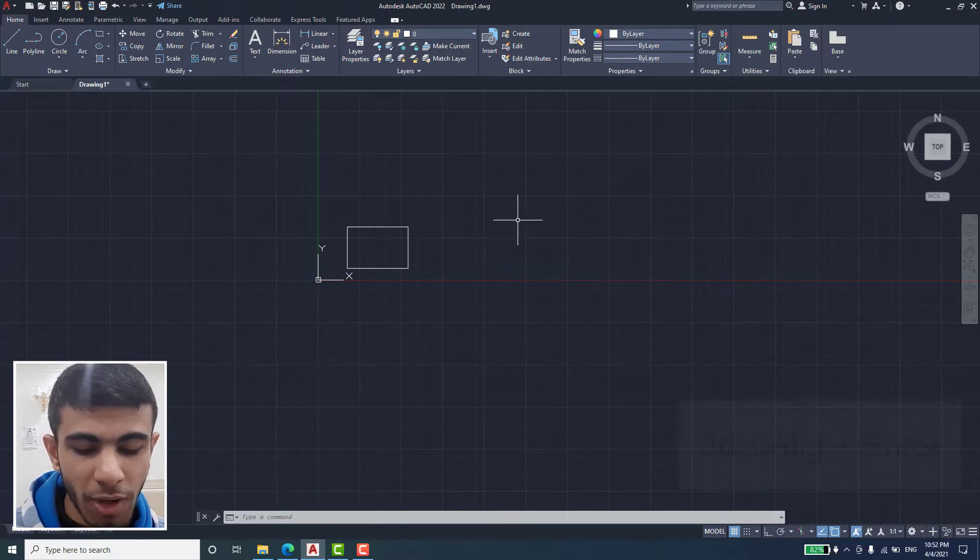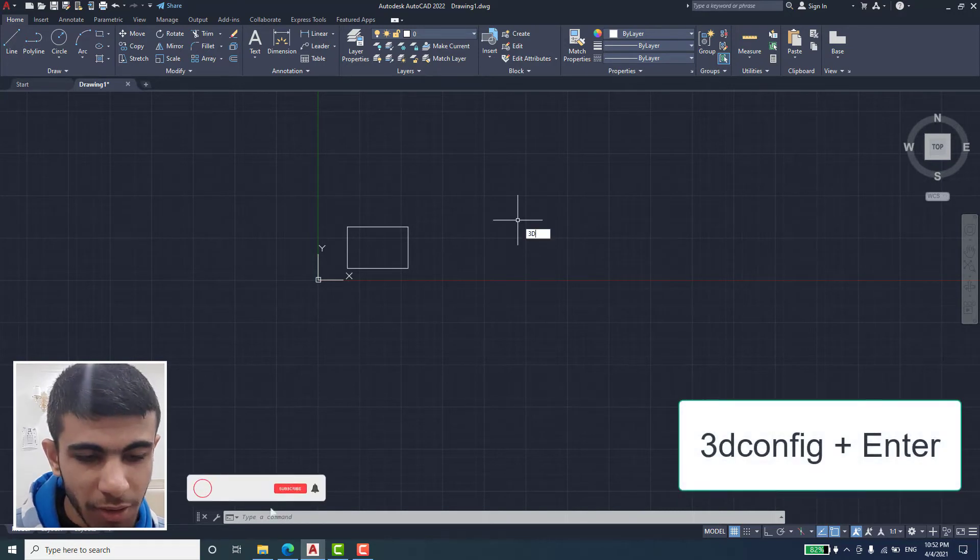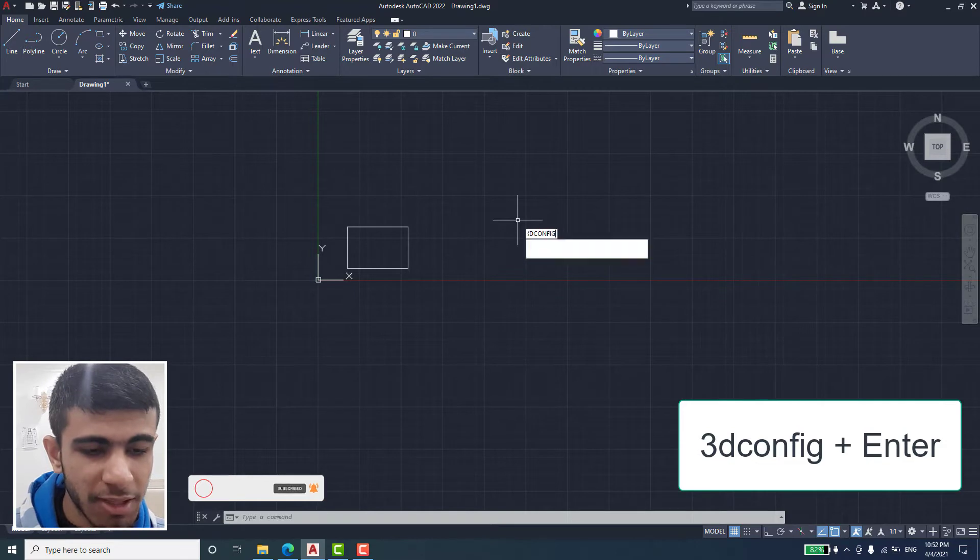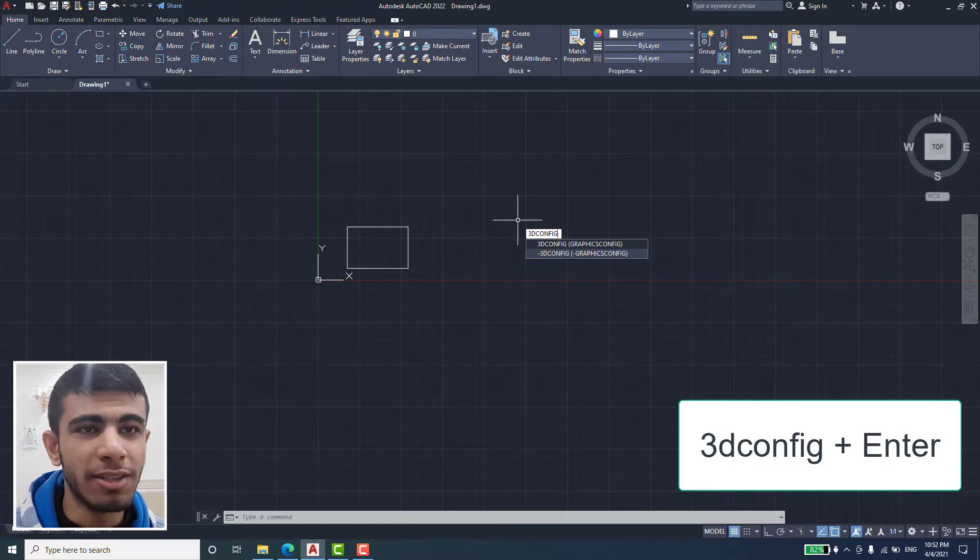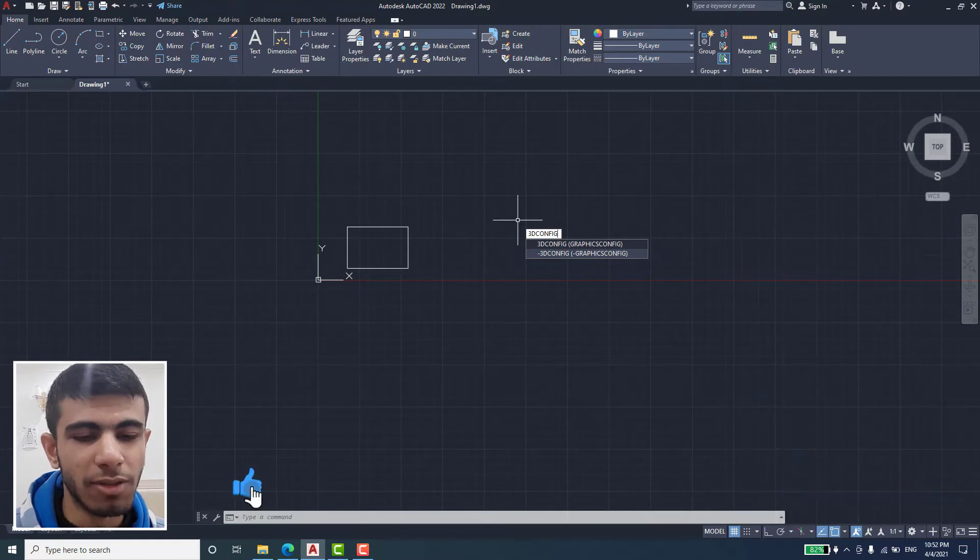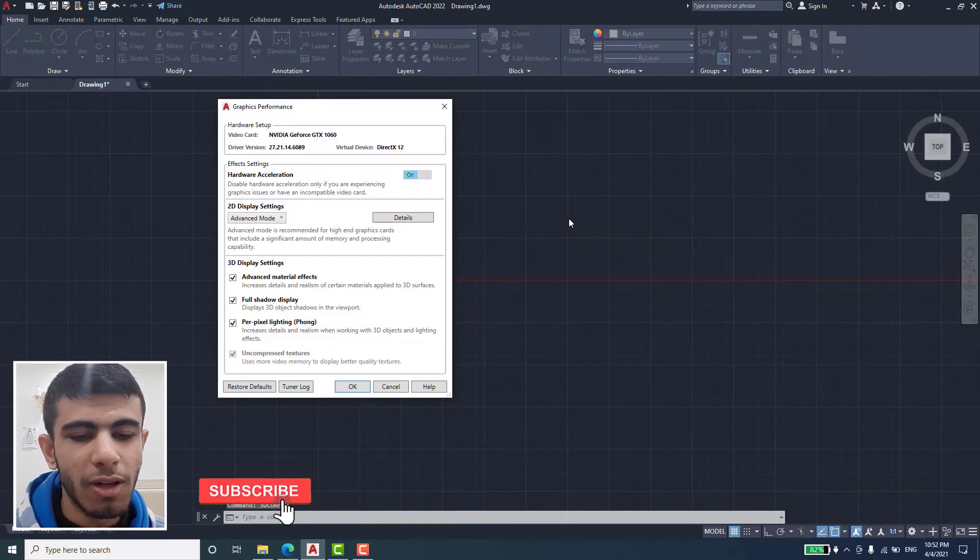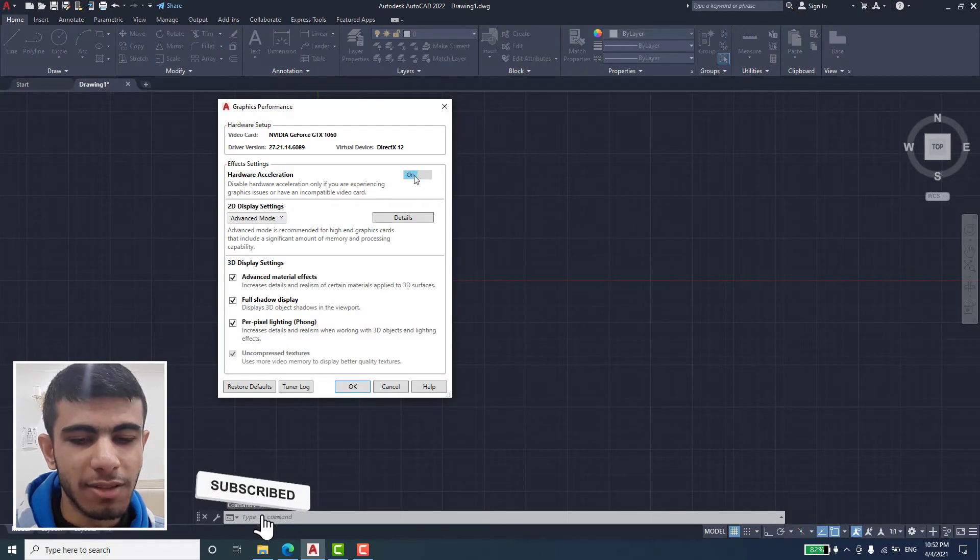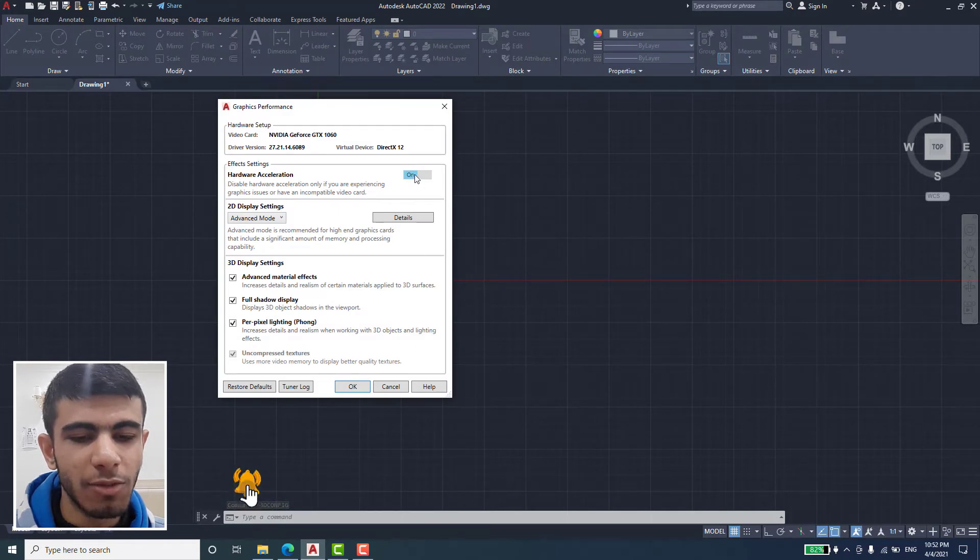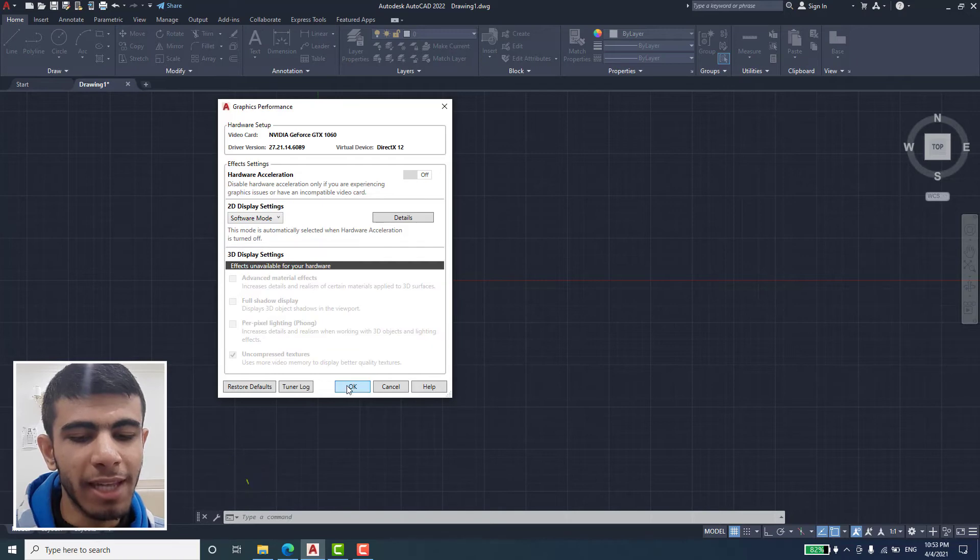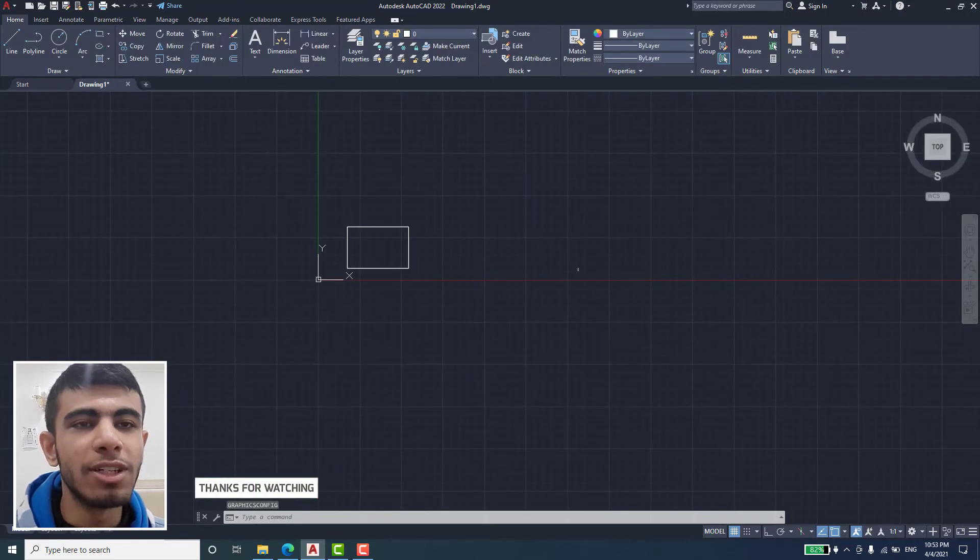We will write '3dconfig' and press space or enter, you can do either. Okay, you can turn this down. When you turn it off and press OK, it returns to normal.